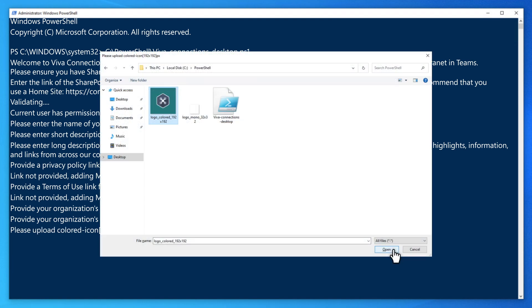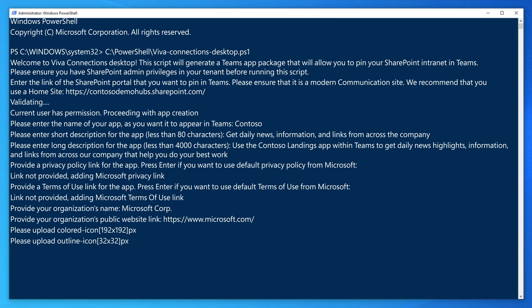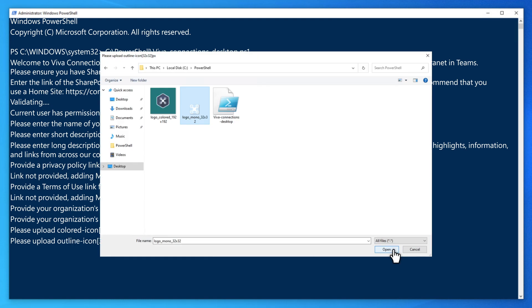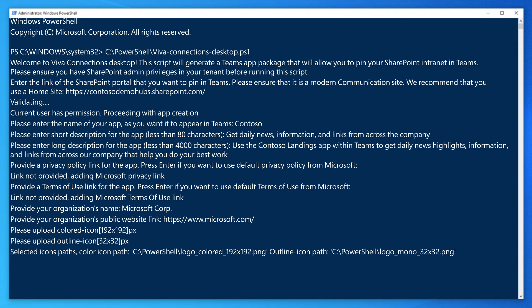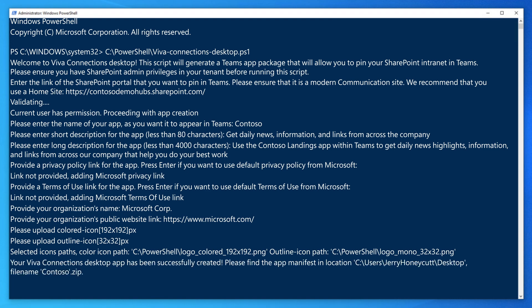The last two items are the images. The first is the large image for the app catalog and the second is the small monochrome image for the Teams app bar. After uploading the second image, the script automatically creates the package file and downloads it to your desktop.